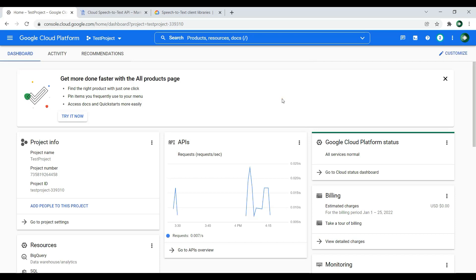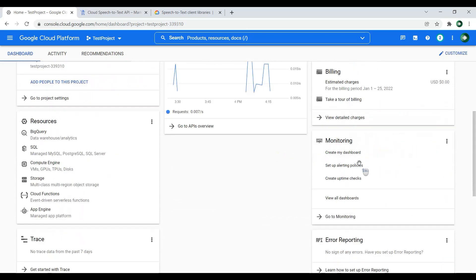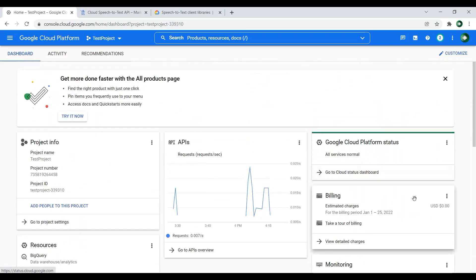Now for the first time there will be no charges for you — it will give you three months of free trial. Right now you can see that I don't have any charges in here, because after adding your credit card information you will receive a trial for three months, and you can use that without any payment. So make sure that you have added the billing information in your Google Cloud platform.